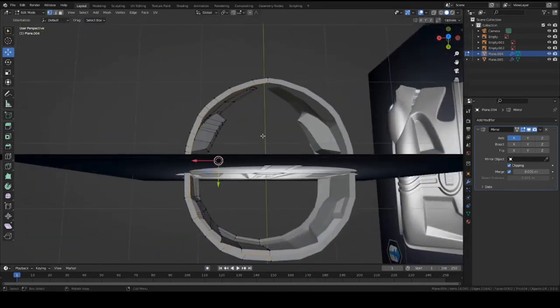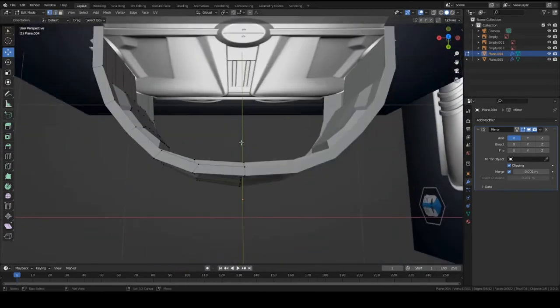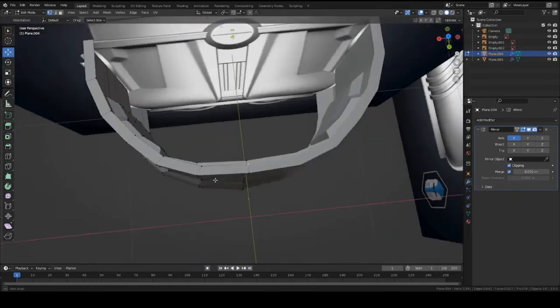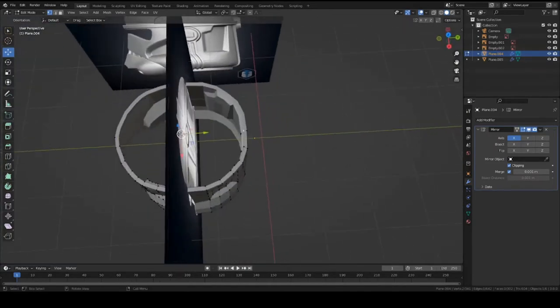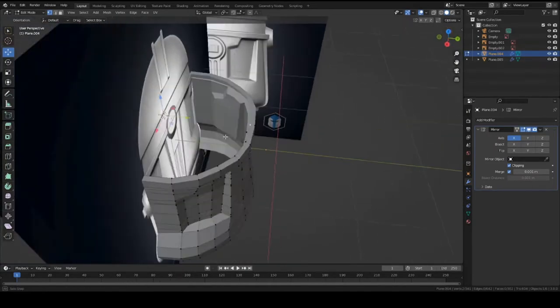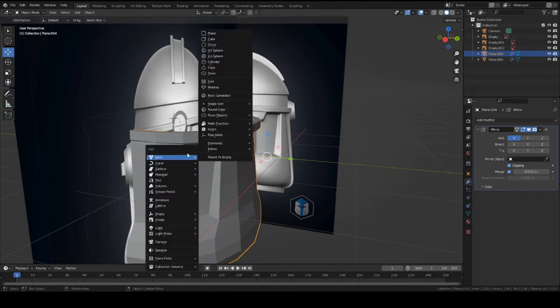Down to the middle, actually what's better is to select these two edges here as vertices and then press shift S so we can get the origin right in the center. So press, go back into object mode, press shift A and add a sphere.